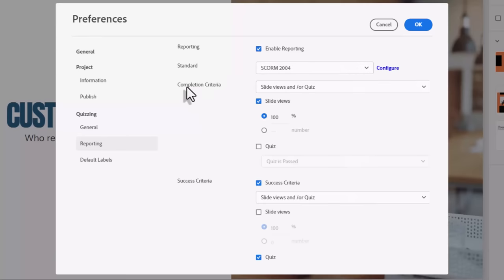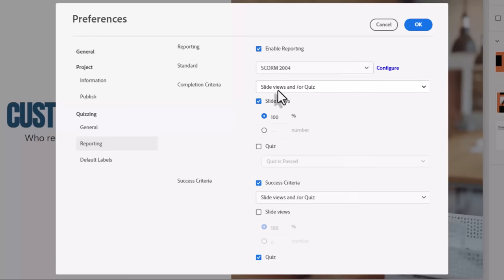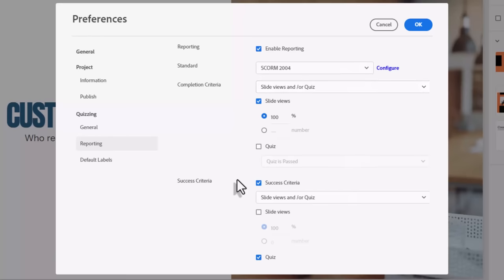Of course, what makes your course considered complete, right? Is it just a matter of viewing all the slides? Maybe that's what makes it complete. And you can make those choices under this section here. And then, of course, what makes it successful?